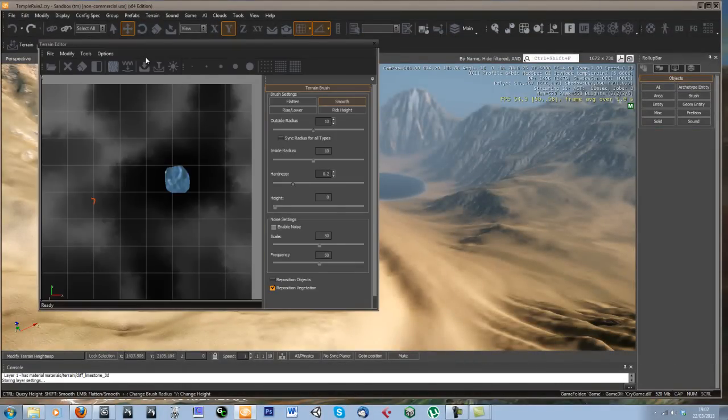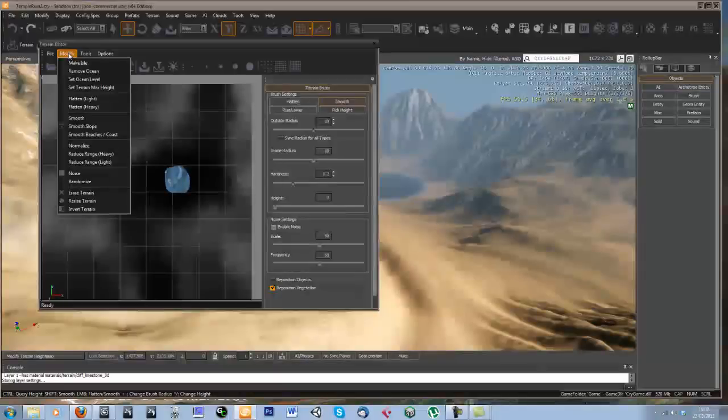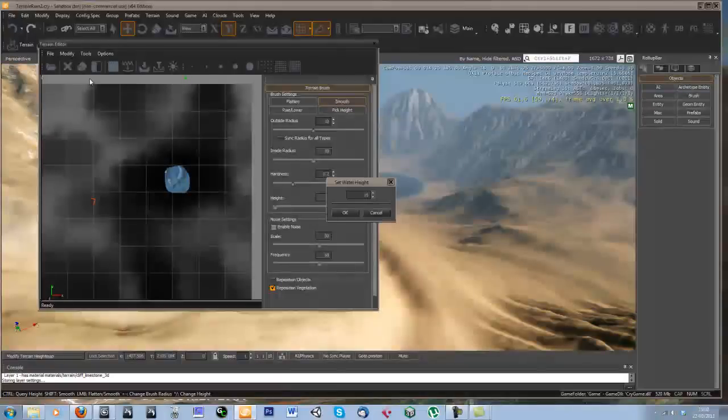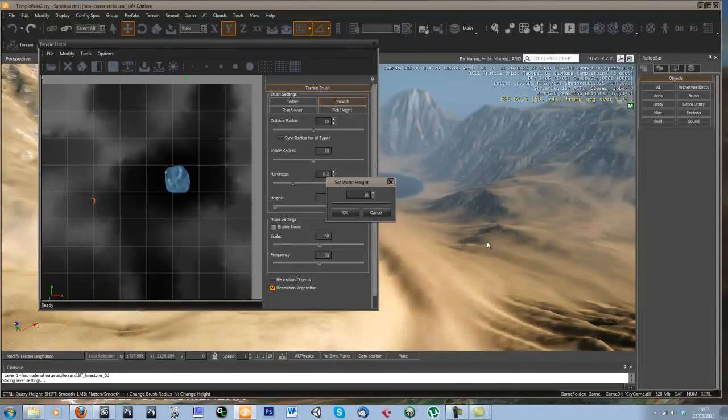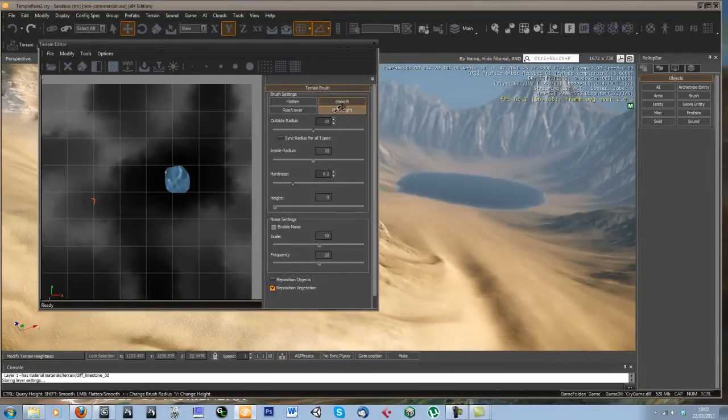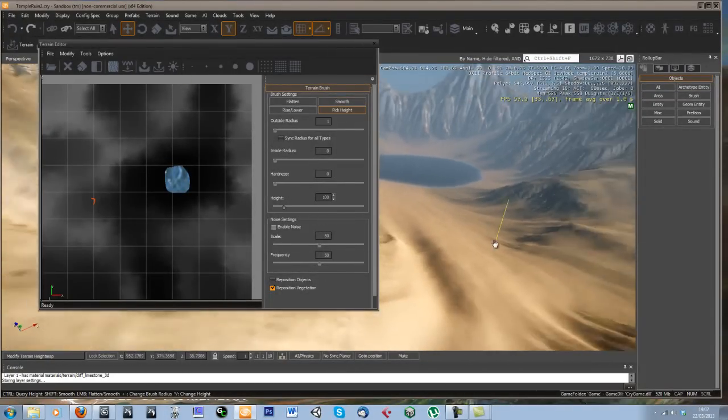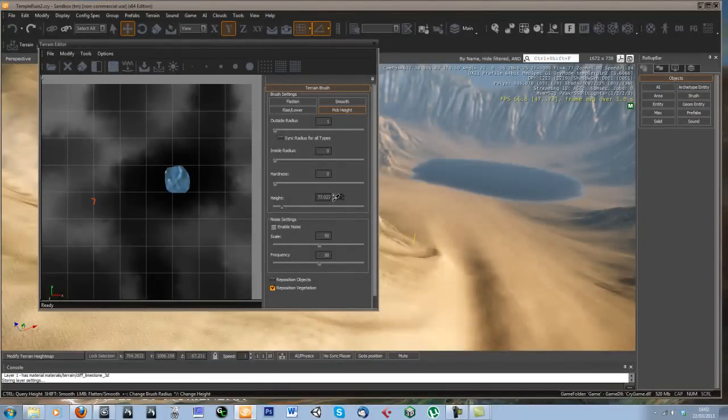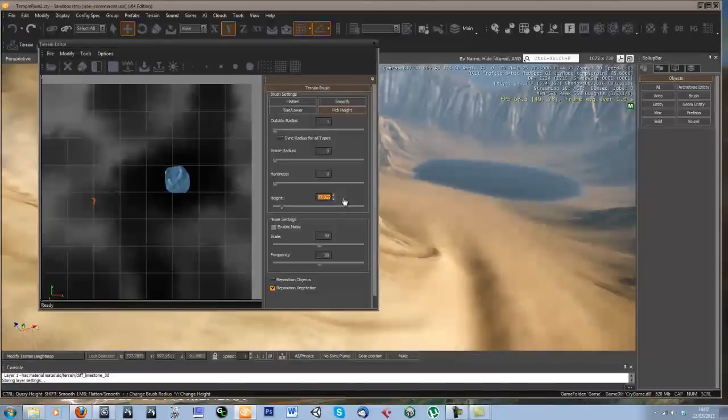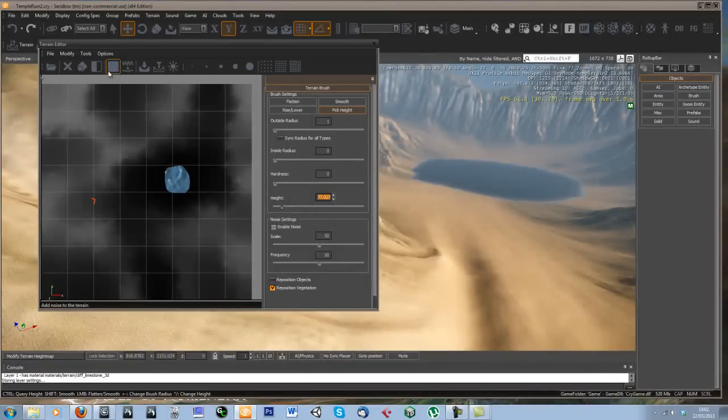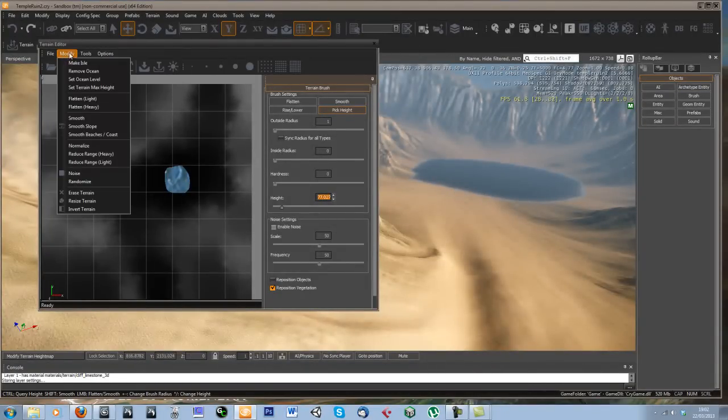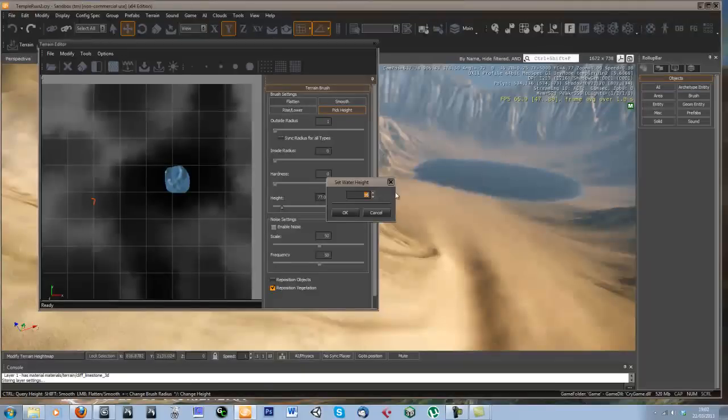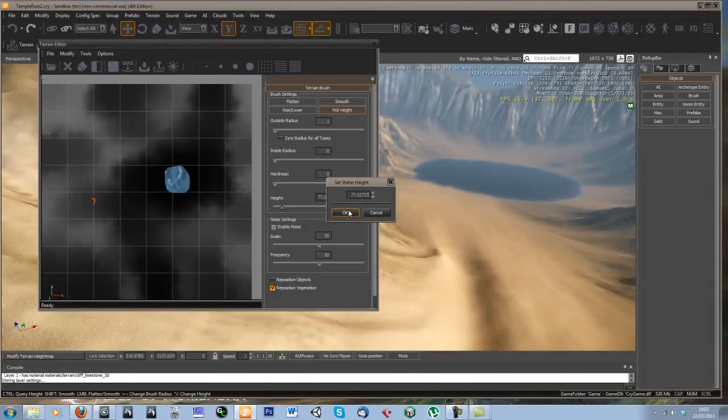So go into my terrain and modify, set ocean level. In fact, I'll just pick a height. About there. So the height of this bit of terrain here was 77, so I'll set that for my ocean.